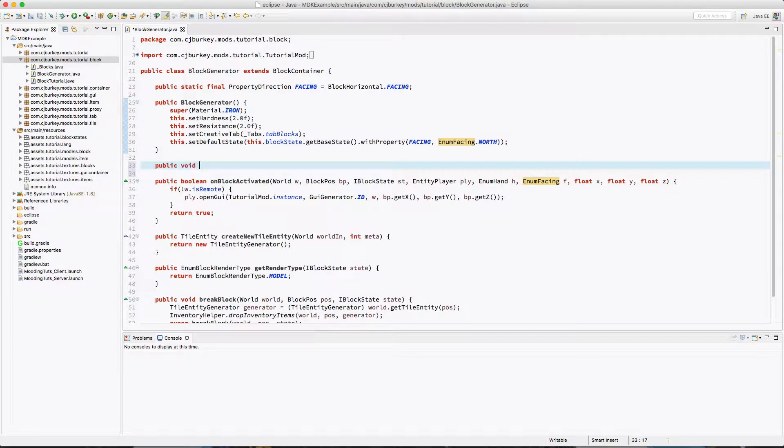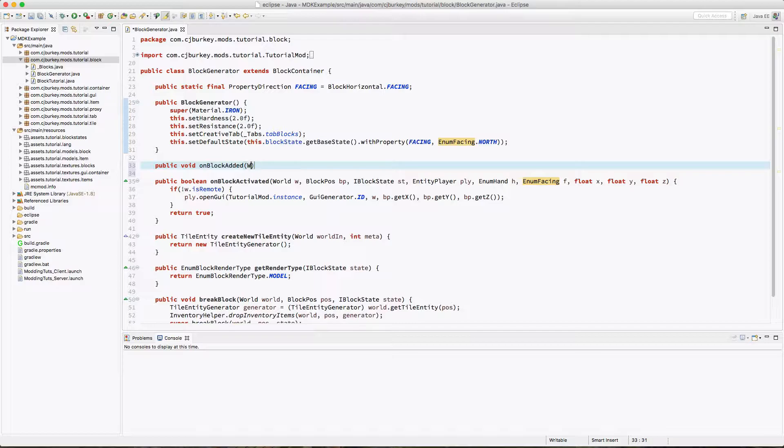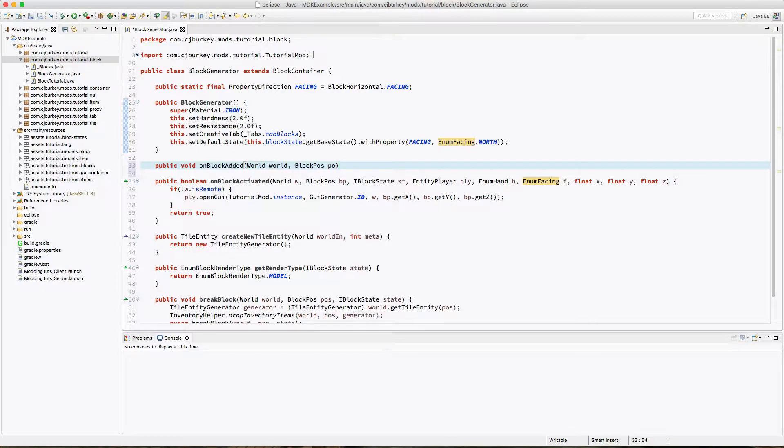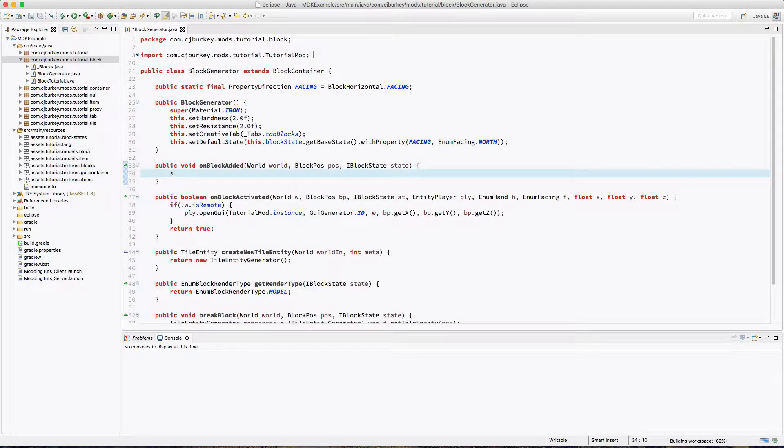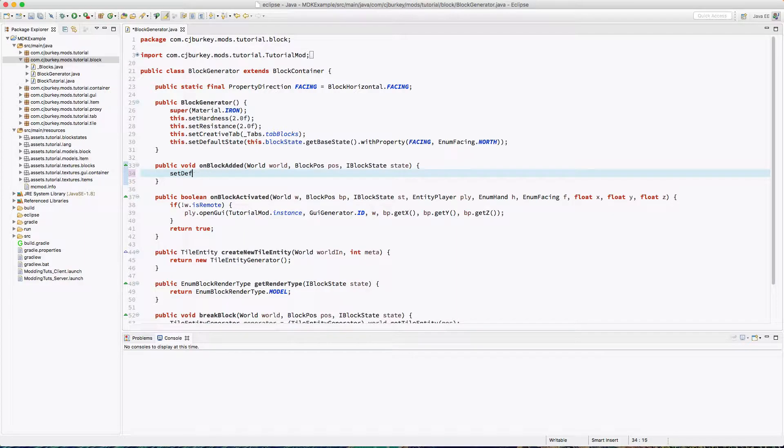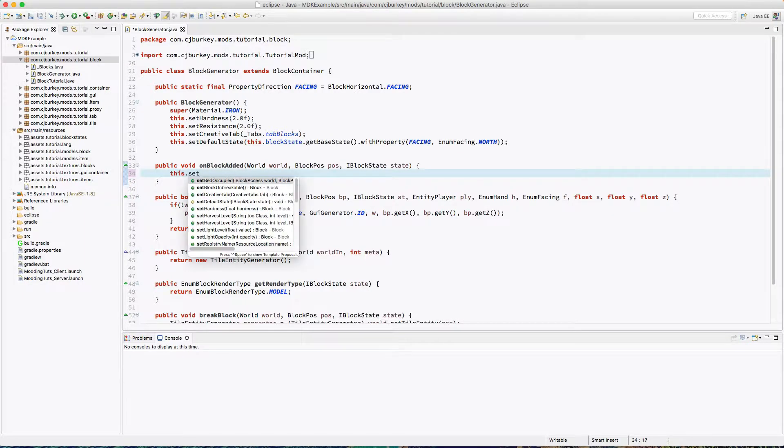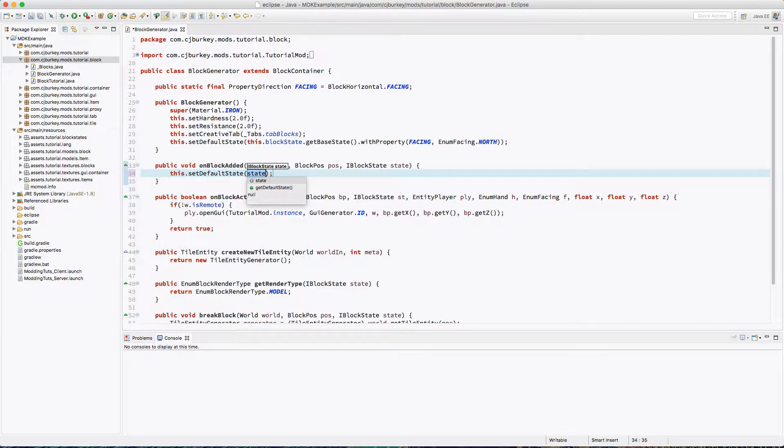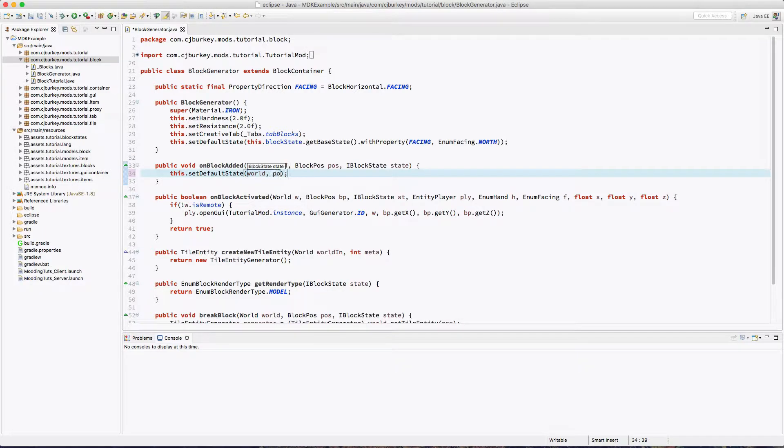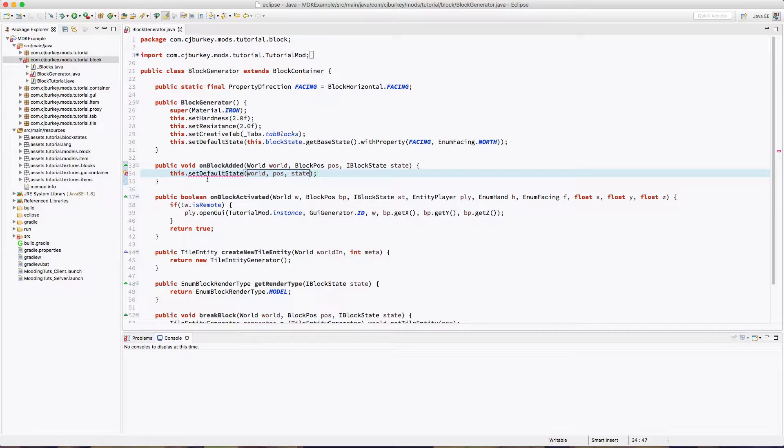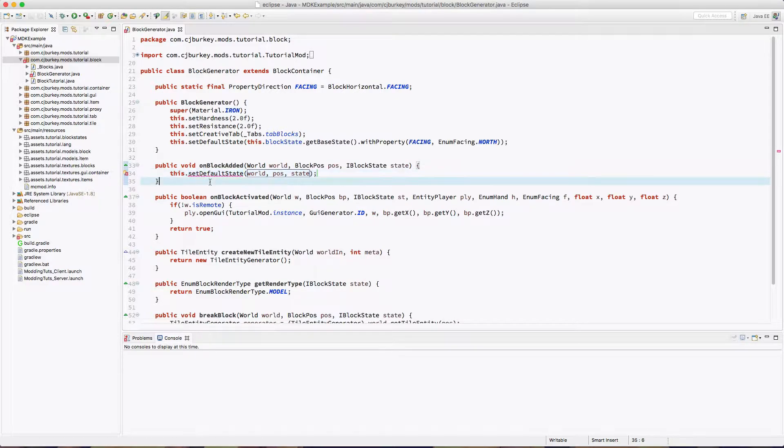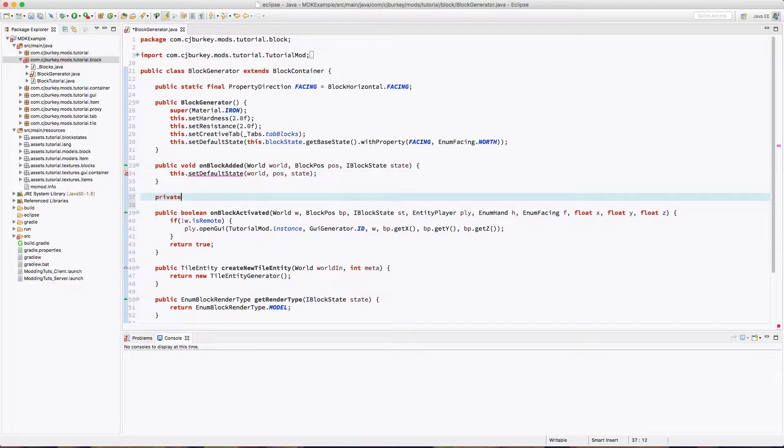Okay, so now we actually have to add a new method, it's the public void on block added method. This is called when the block is loaded. So inside of here we just have to set our default facing. This is just going to be world position and state. We will be implementing our own method, so let's go ahead and do that.